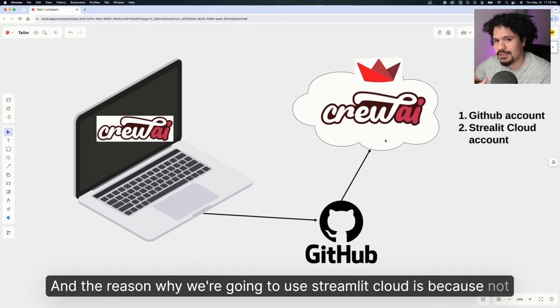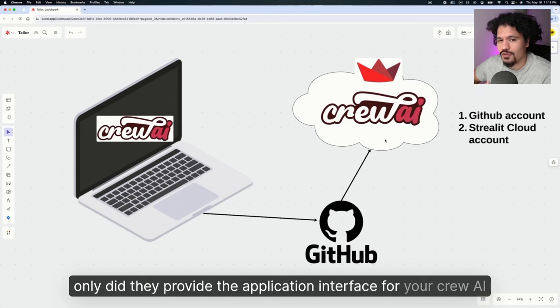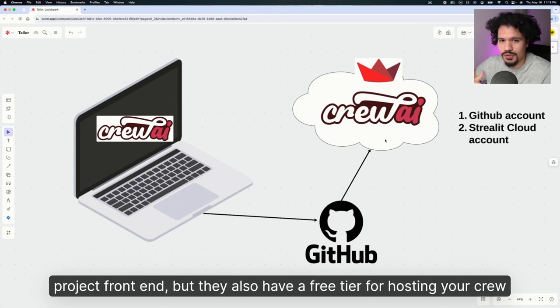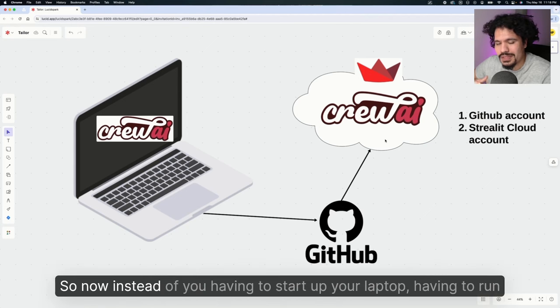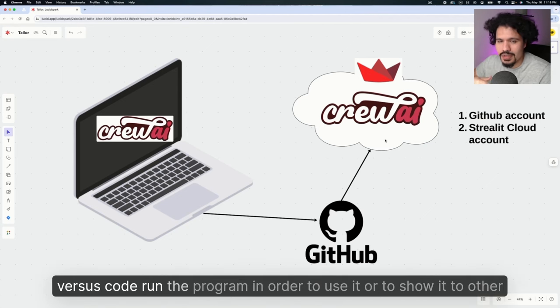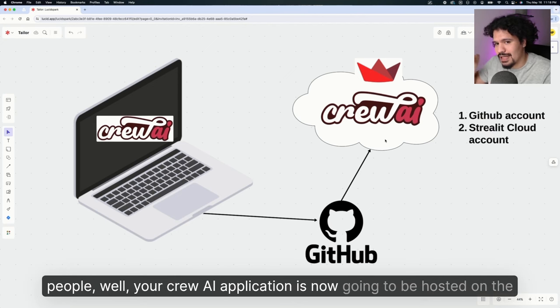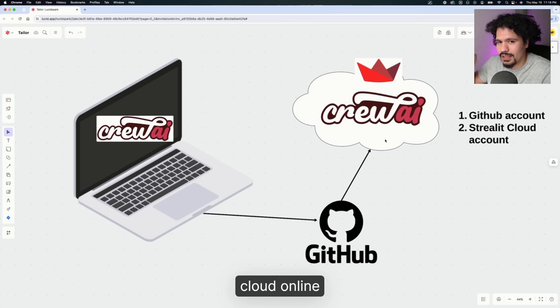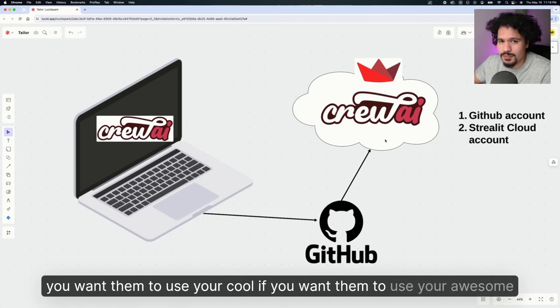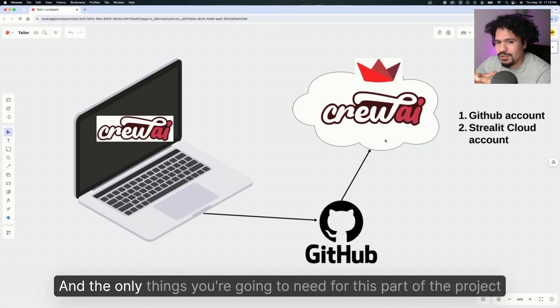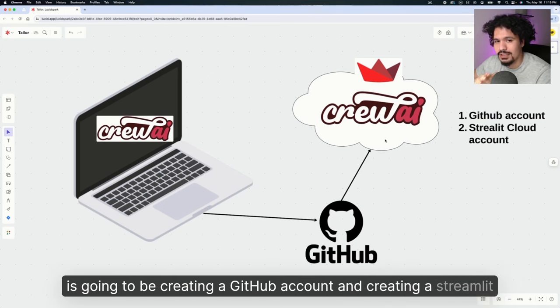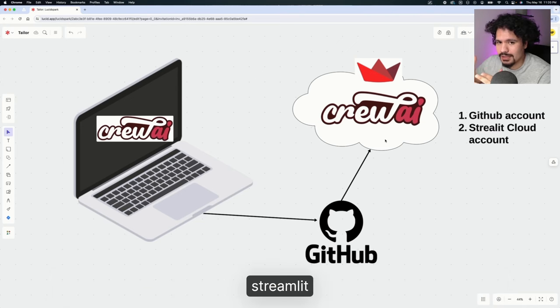The service we're going to use is Streamlit Cloud because not only did they provide the application interface for your CrewAI project front end, but they also have a free tier for hosting your CrewAI applications. Instead of having to start up your laptop and run VS Code to use it, your CrewAI application will be hosted on the cloud online. The only things you need are a GitHub account and a Streamlit account, which is really just connecting your GitHub account to Streamlit.